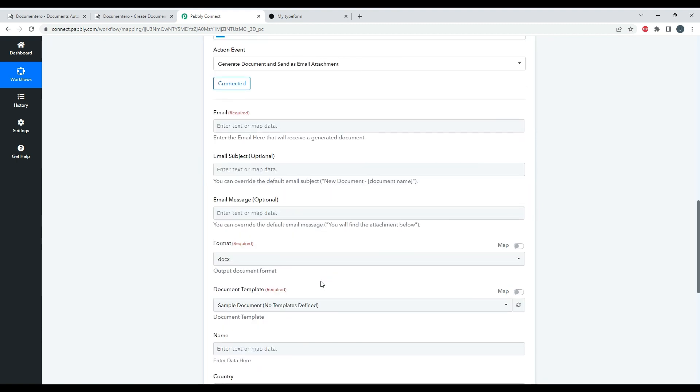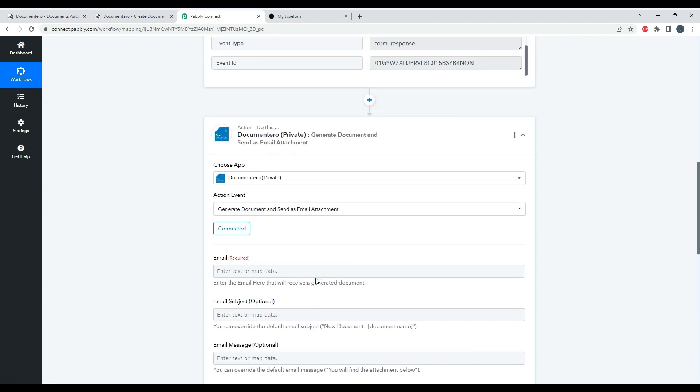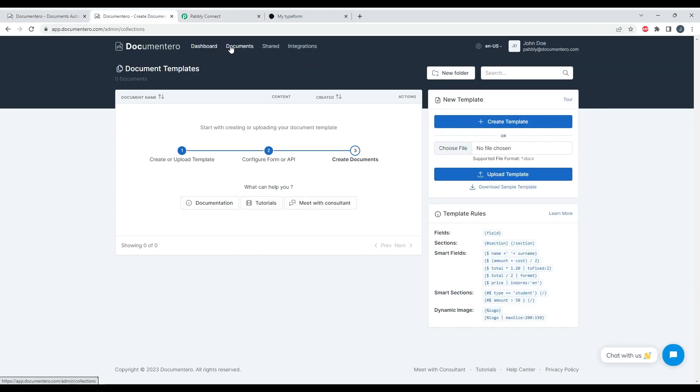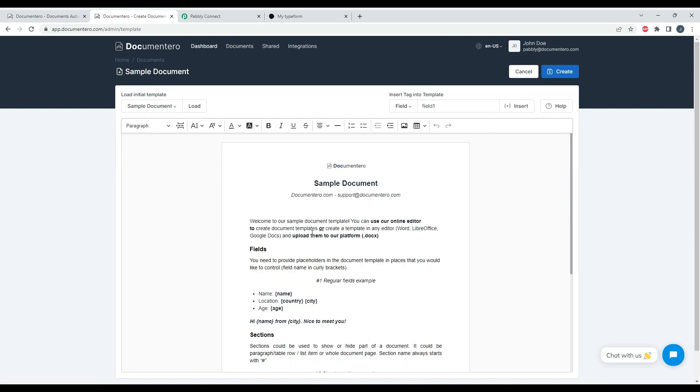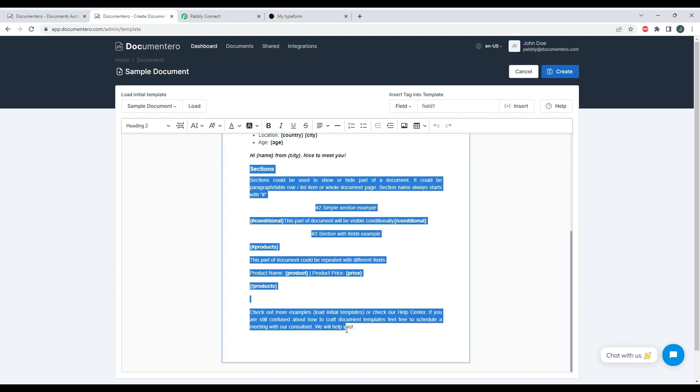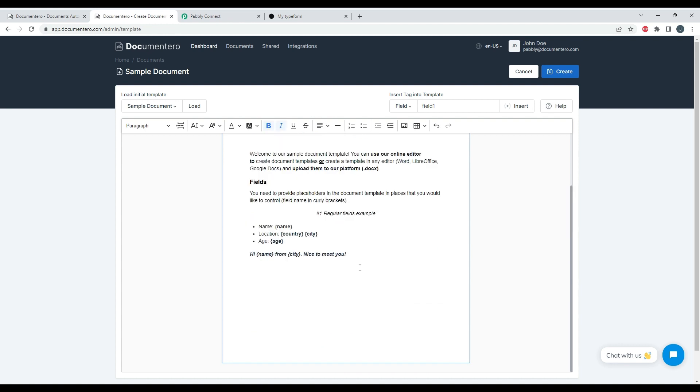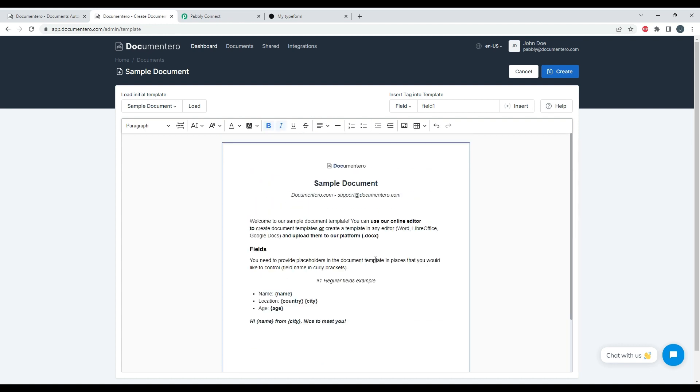Okay cool, so right now I have the connection defined and I have a couple of fields to fill in. But before I do that, I will go back to the Documentero application, go to Documents and create a very first, simple template just to test it out. So here we have a sample document template. I will just remove the parts that we don't really need.